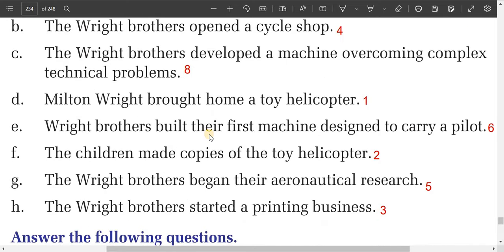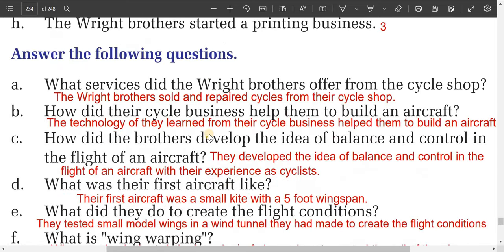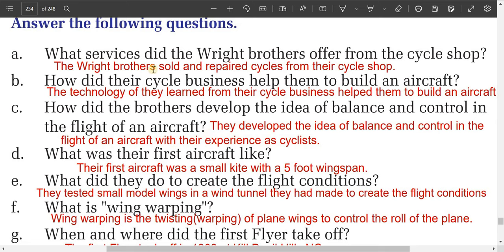Now answer the following questions. Question one: what services did the Wright brothers offer from their cycle shop? The Wright brothers sold and repaired cycles from their cycle shop. The services include selling cycles, repairing cycles, fixing broken chains, replacing spokes, and selling other accessories.